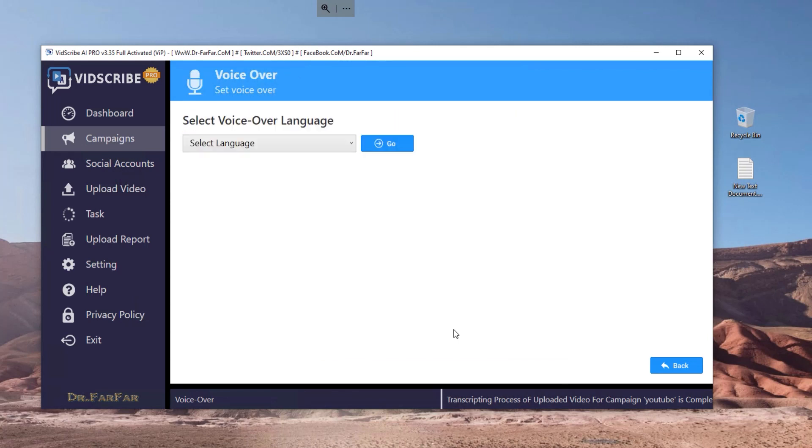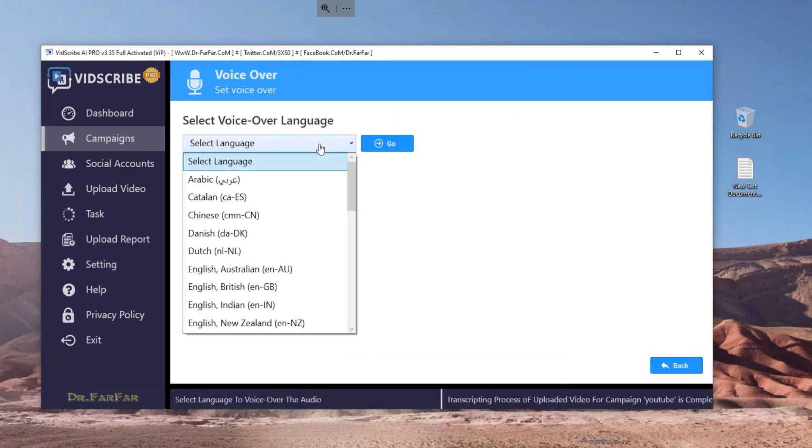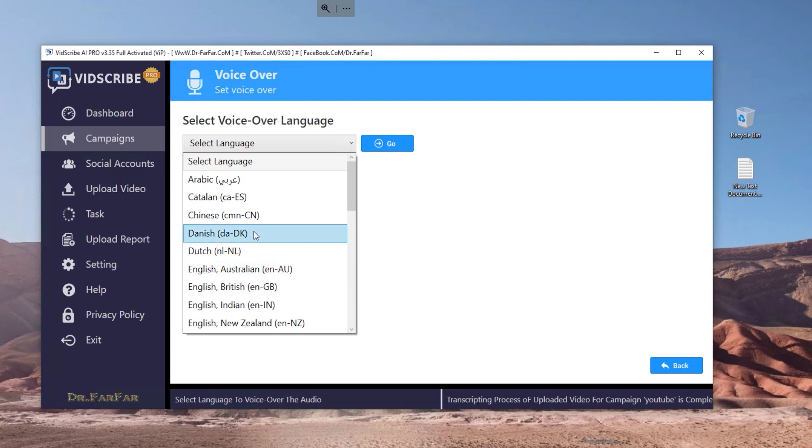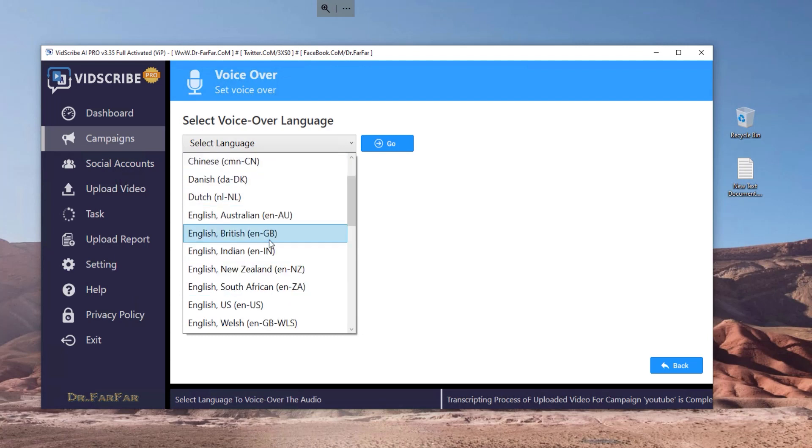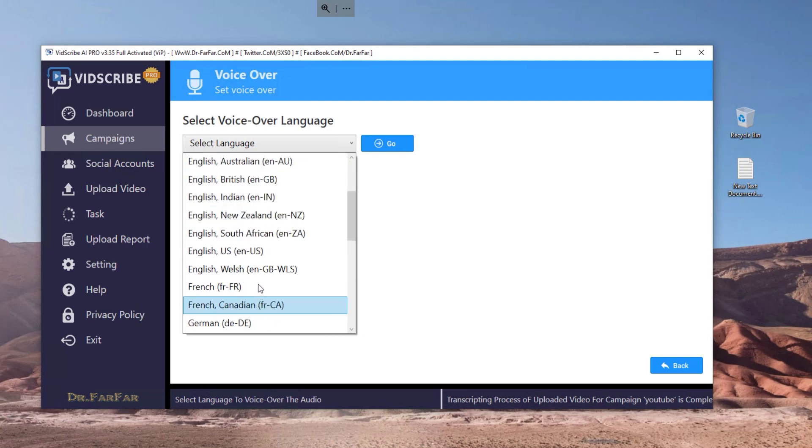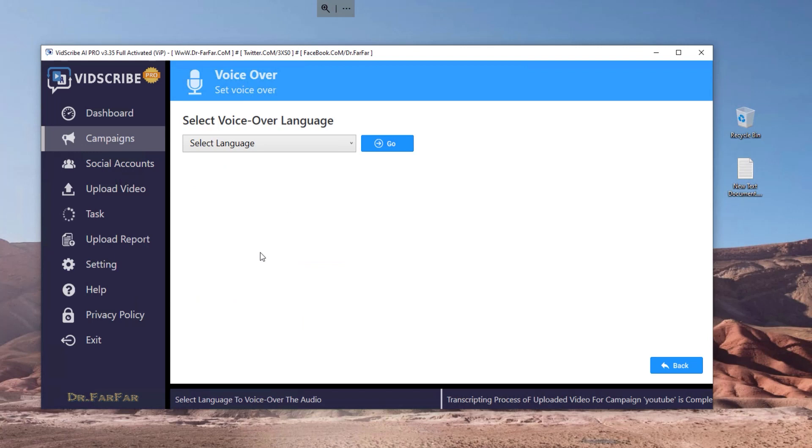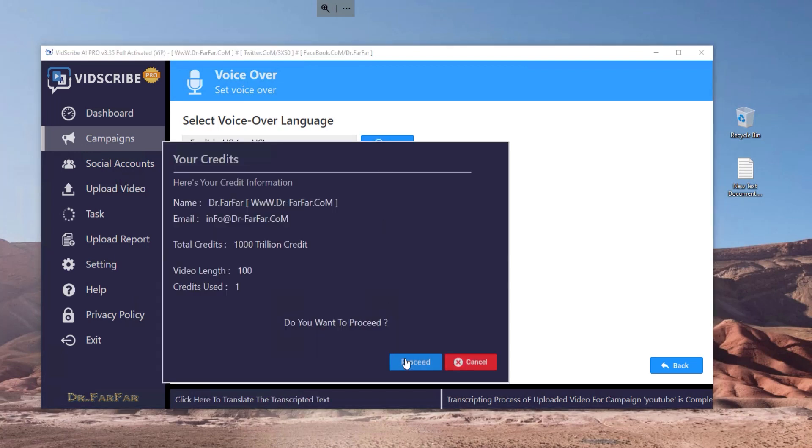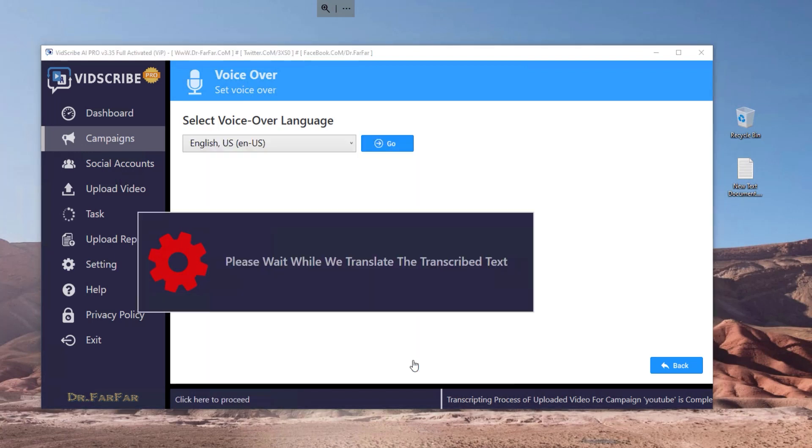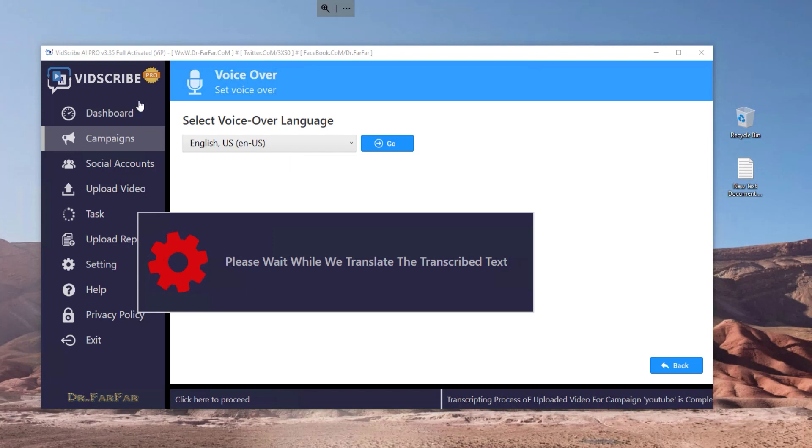Another option is the voiceover. Let me show you here. English. The software is going to generate a video based on the subtitles that are already generated before.